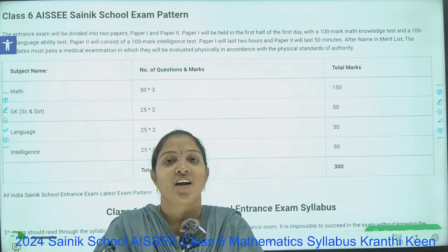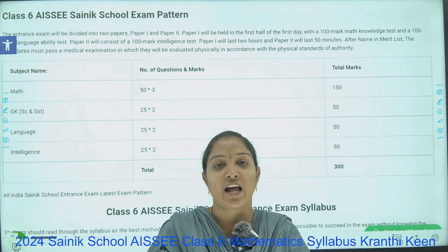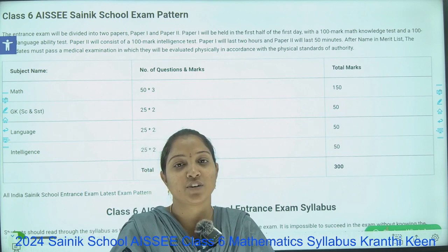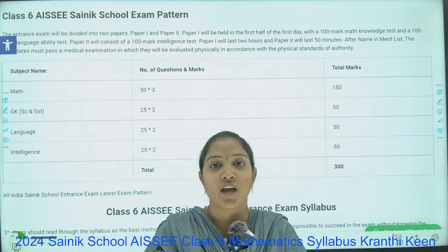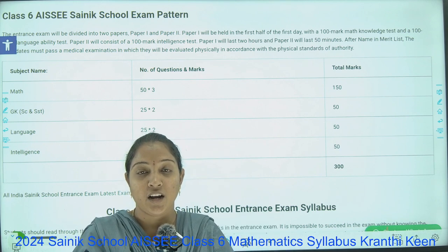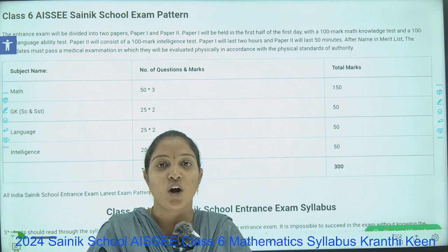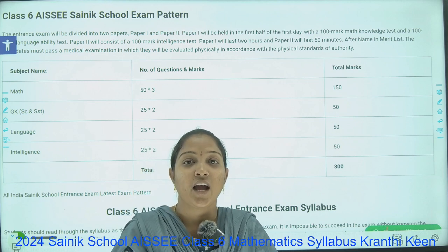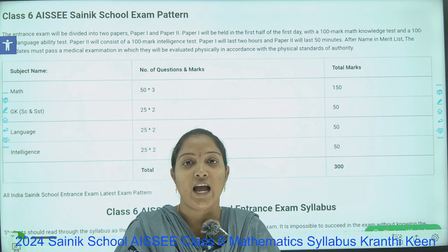Hello everyone, a very warm welcome to all of you. I am Suryakala, Math Faculty of Kranthi Keen Residential School for Class 1 to 7, and also Keen Coaching for Sainik, RMS, Navodaya, and IIT Foundation. Today I am here to discuss the All India Sainik School entrance exam pattern, and also what role Mathematics will play in competitive exams — not only in Sainik but for upcoming future exams also.